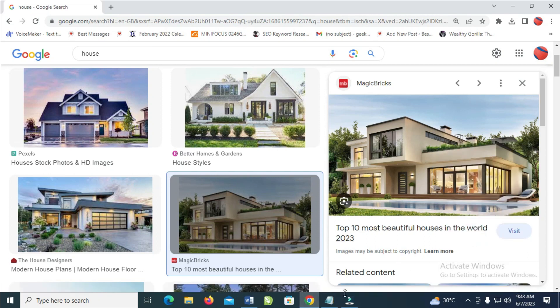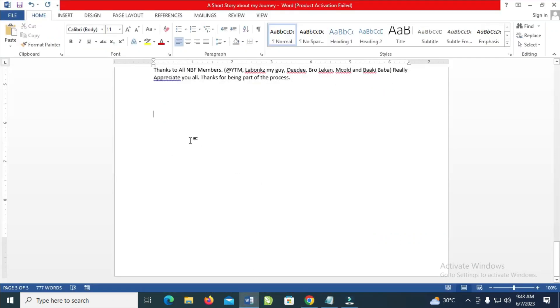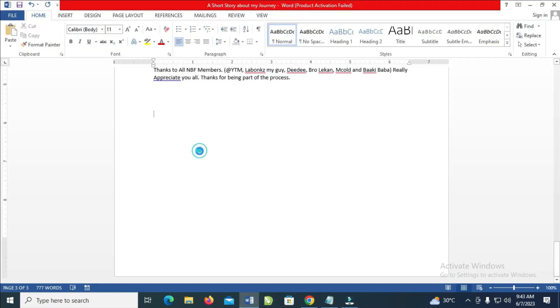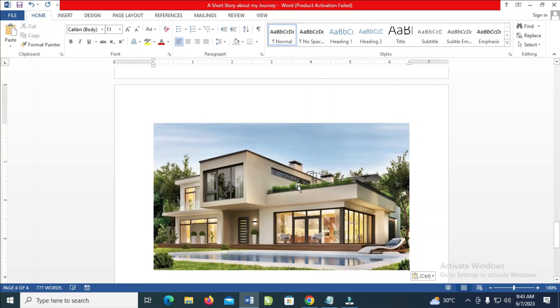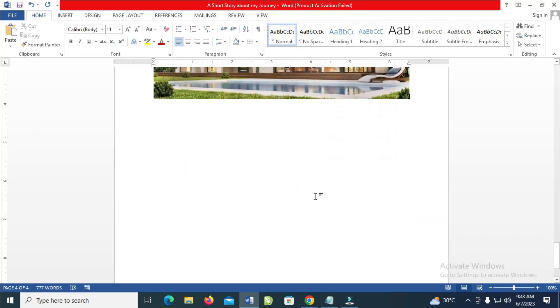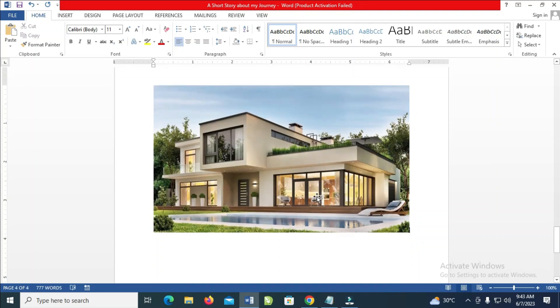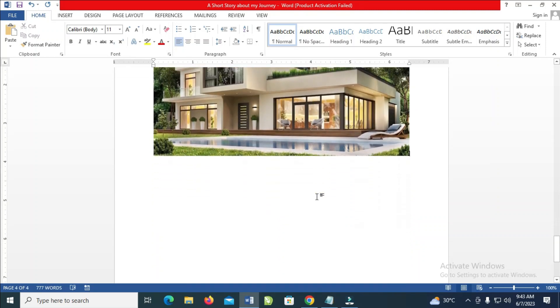Then go to your Microsoft Word document and paste the image which you copied. Just right-click and paste. As you can see, the image has been pasted right here.